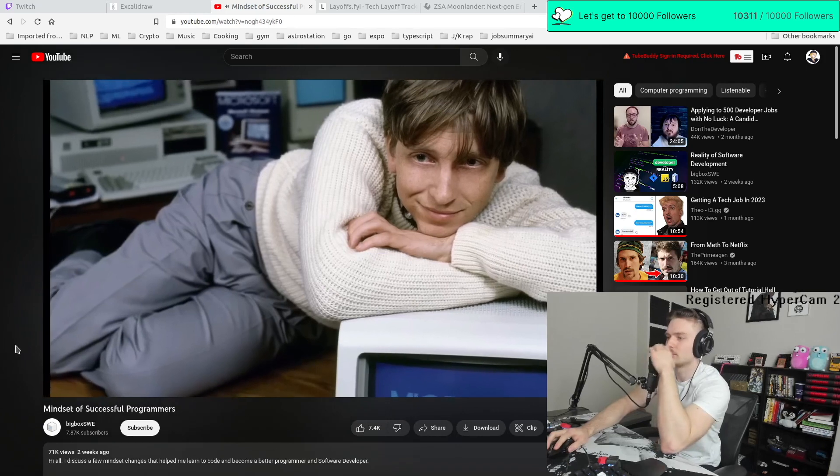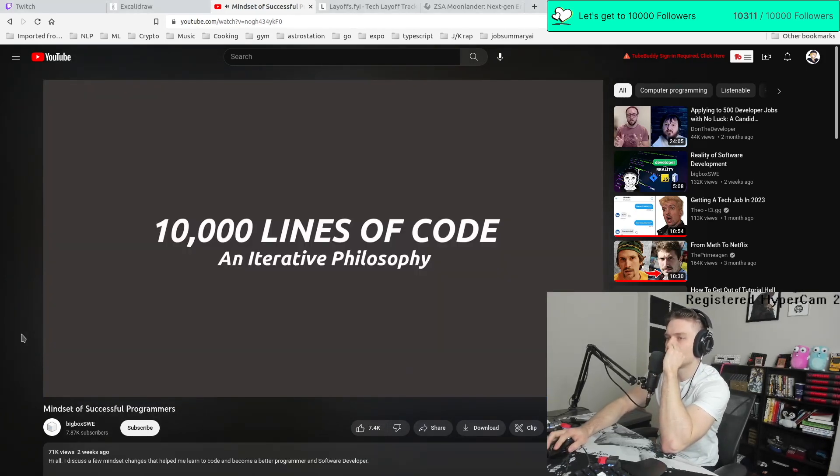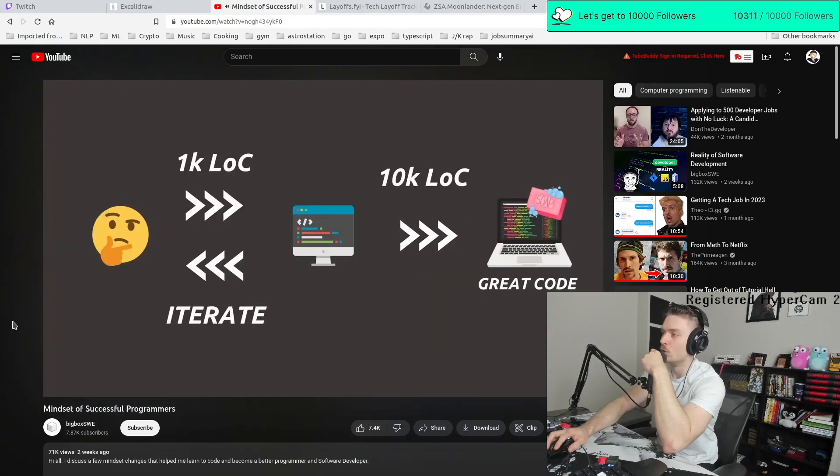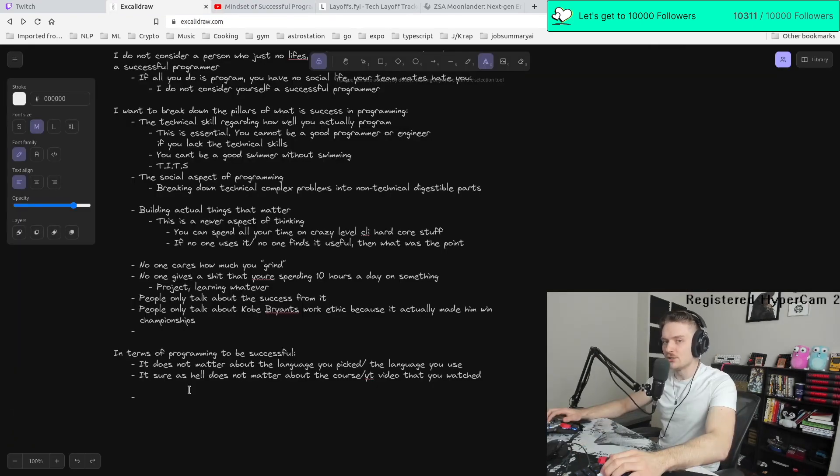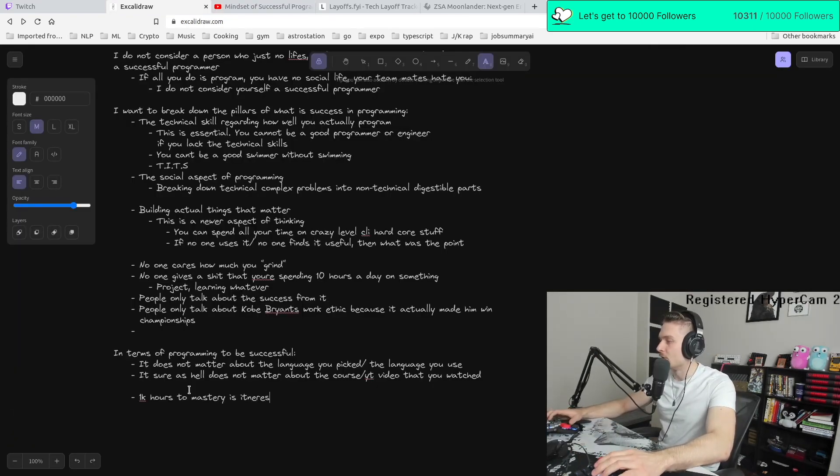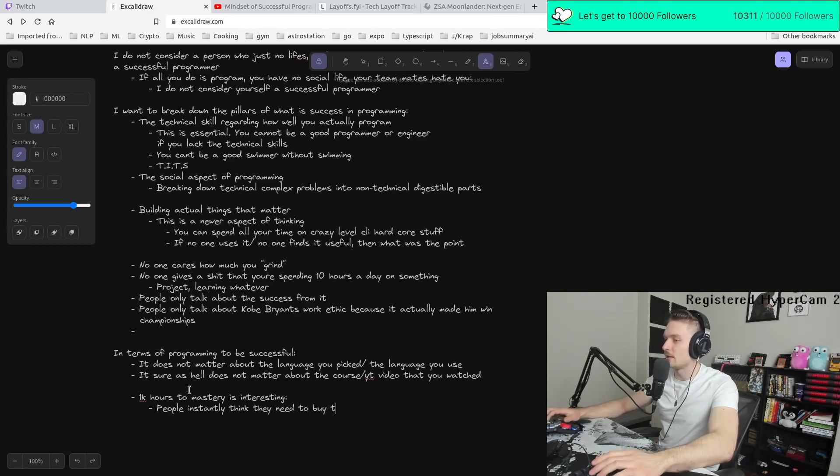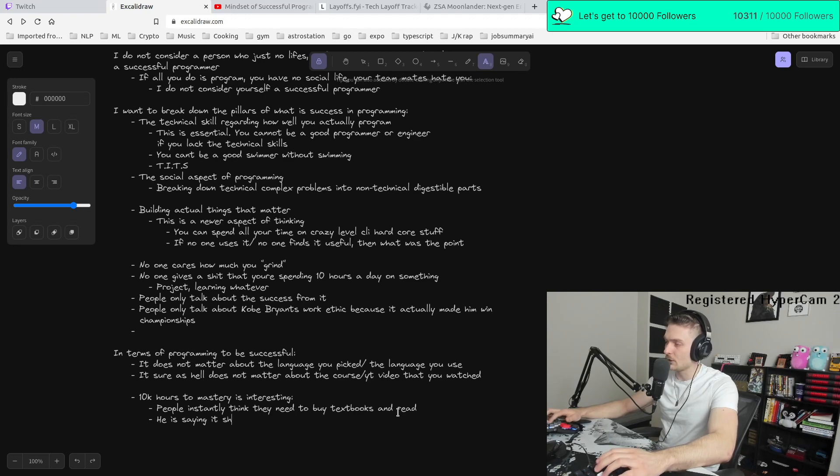My philosophy now is a lot more different and it's more the 10,000 lines of code approach. So how quickly essentially saying the 10,000 hours to mastery is interesting because people instantly think they need to buy textbooks and read. What he's saying, it should be 10K lines.